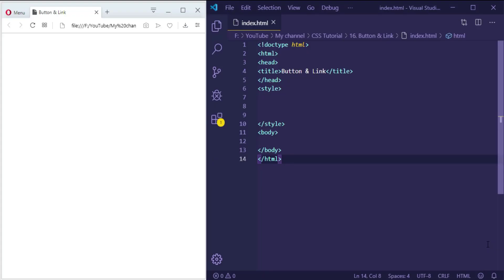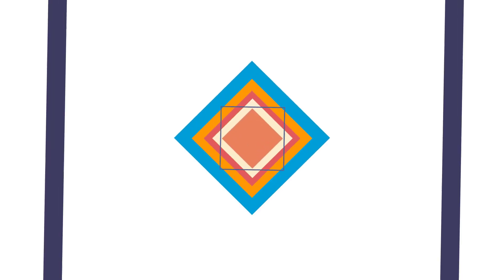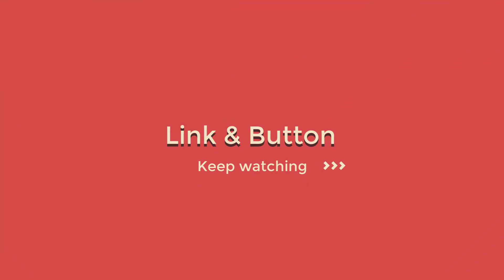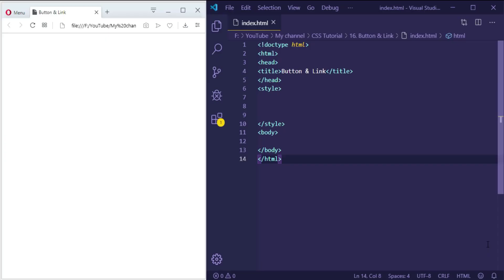Hi, in this lesson you will learn how to style a link and button in CSS. In CSS, links and buttons can be styled with any property — color, background color, font family — in addition, they can be styled differently depending on what state they are in.